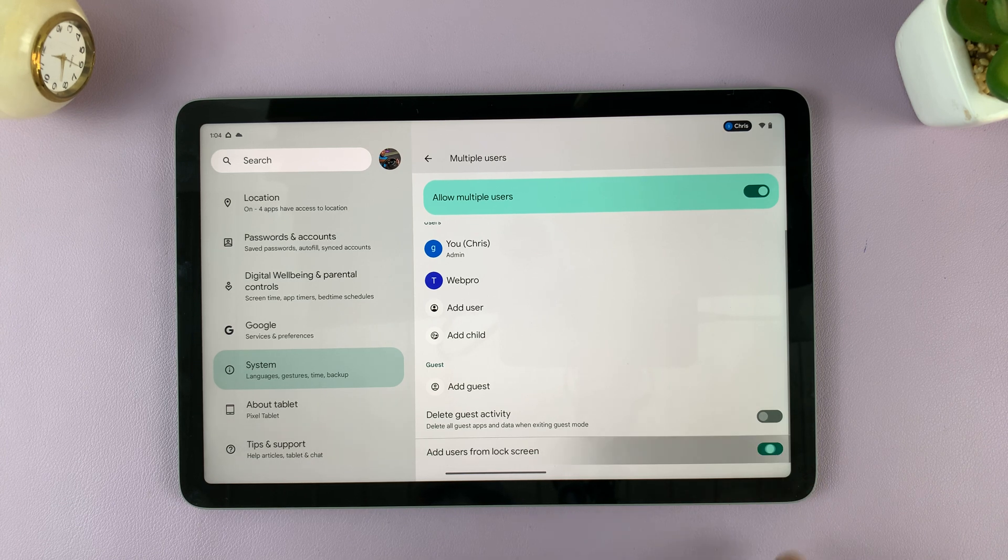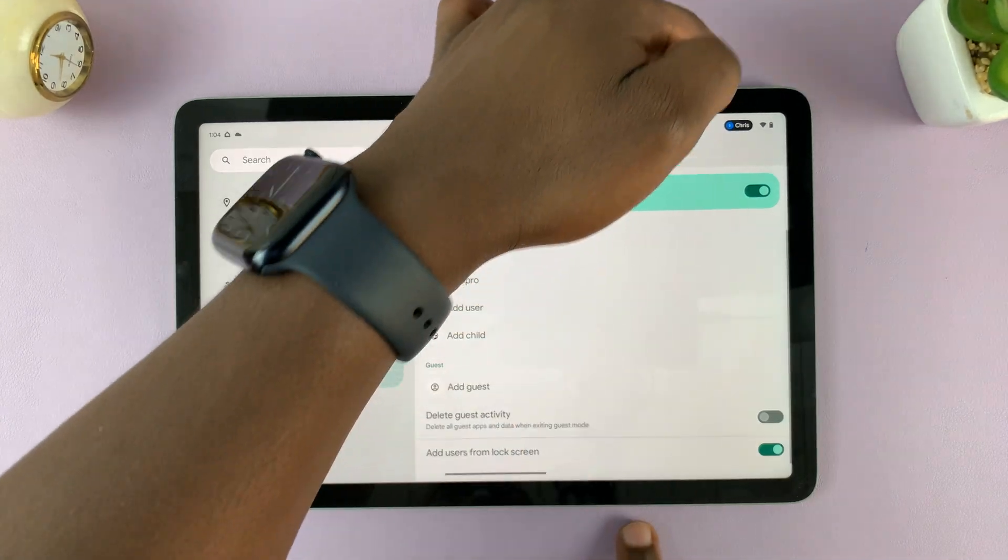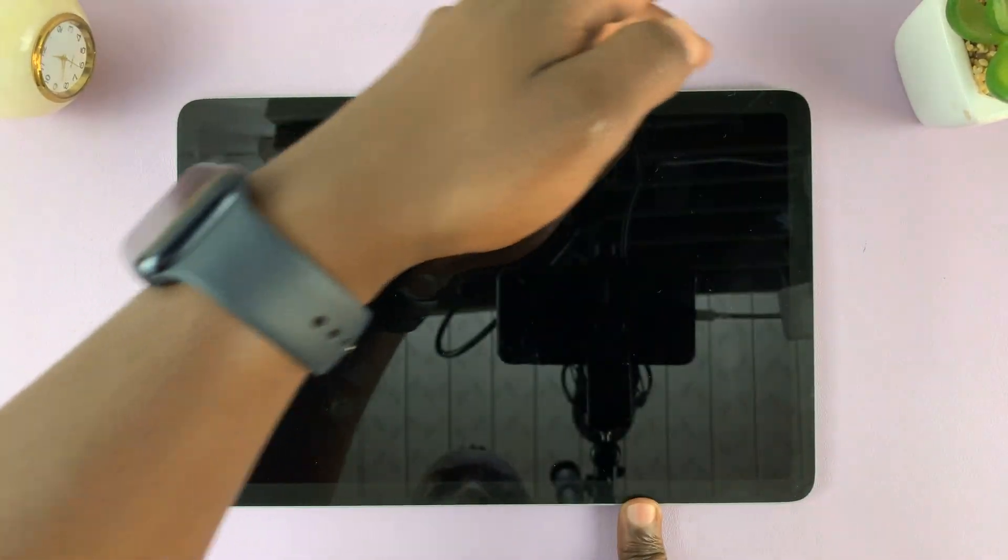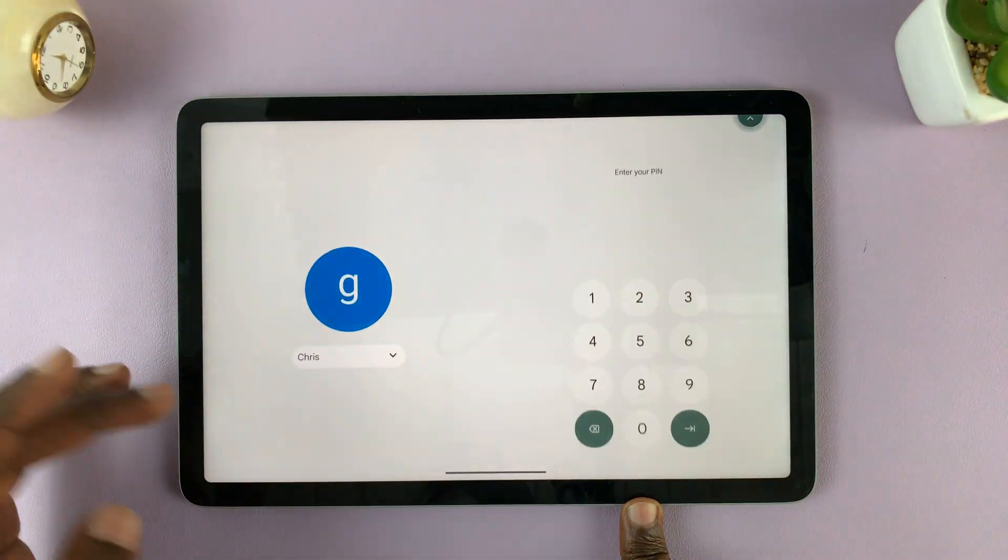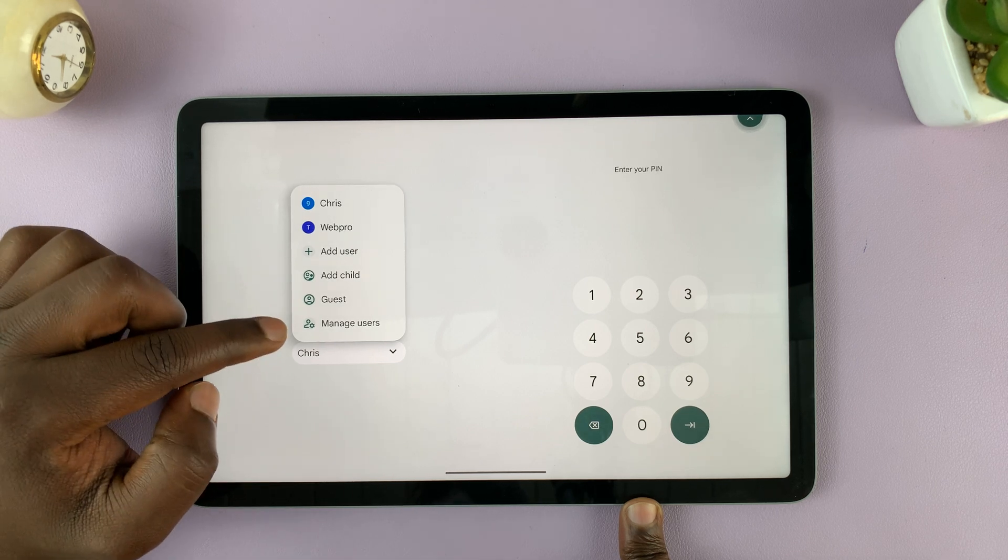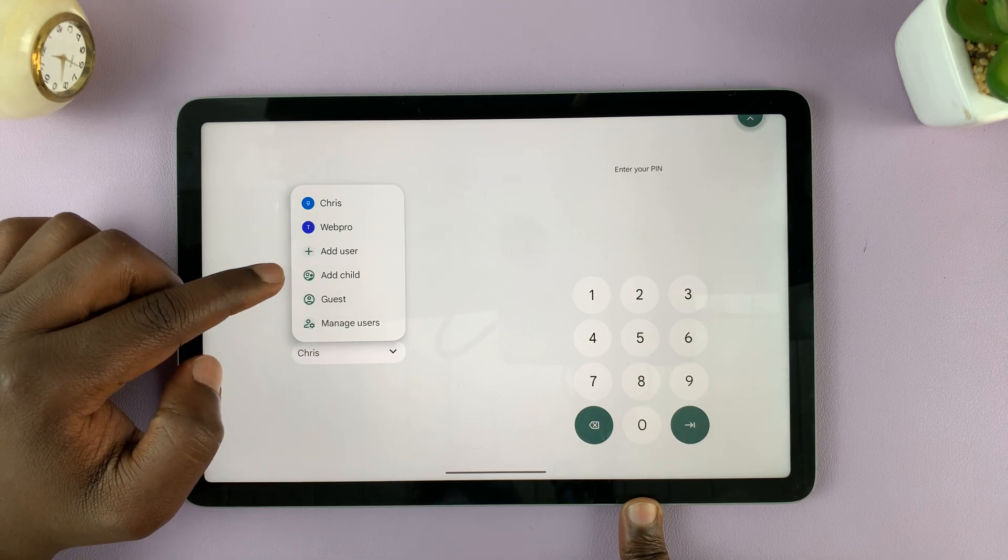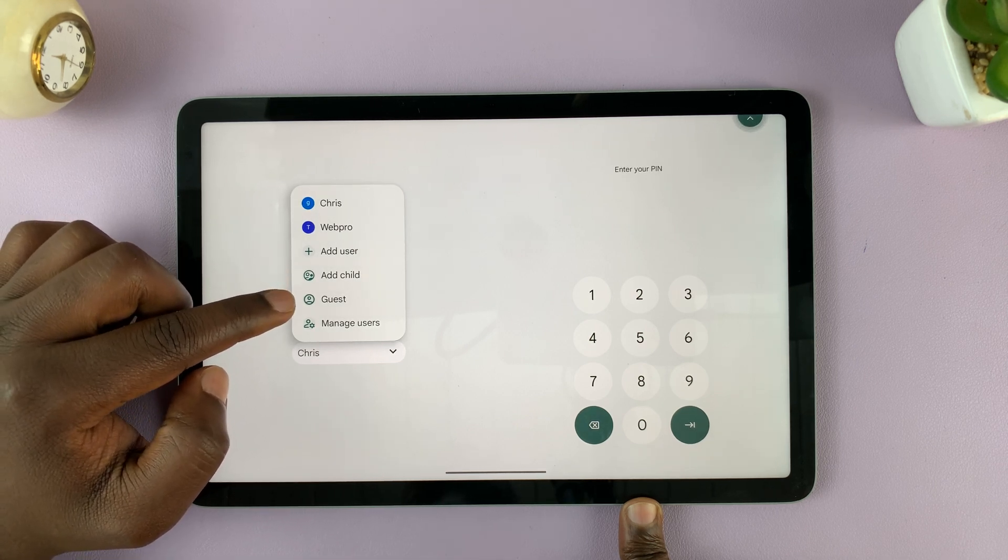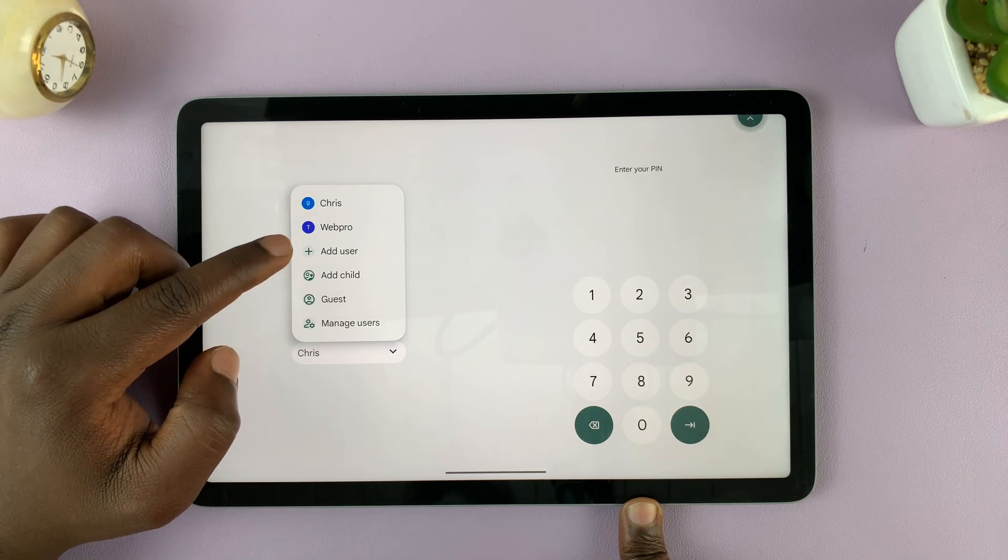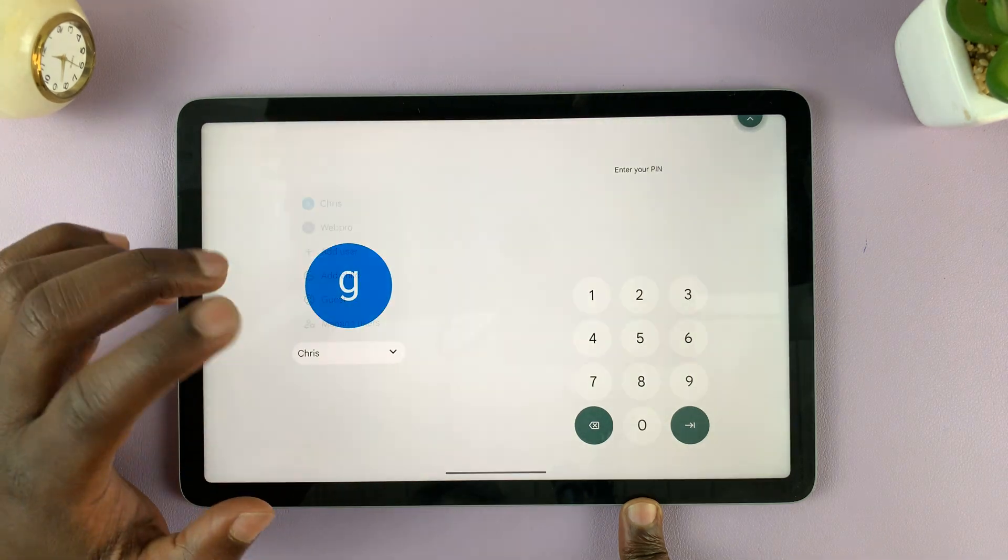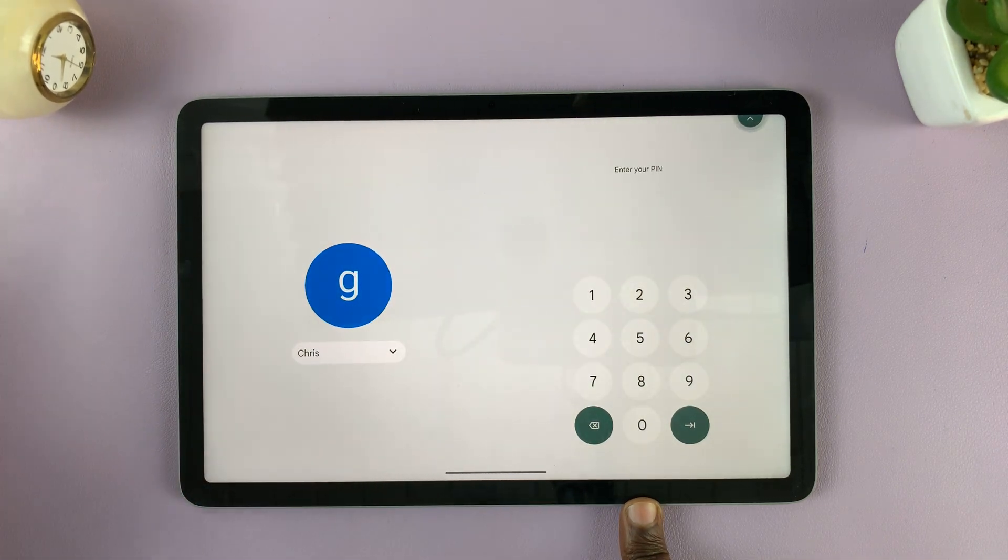Now, in case you enable, you'll notice that when you go to the lock screen, there's going to be an option to add users. So you can add a child, a guest, or just any other user, which is not ideal if you ask me.